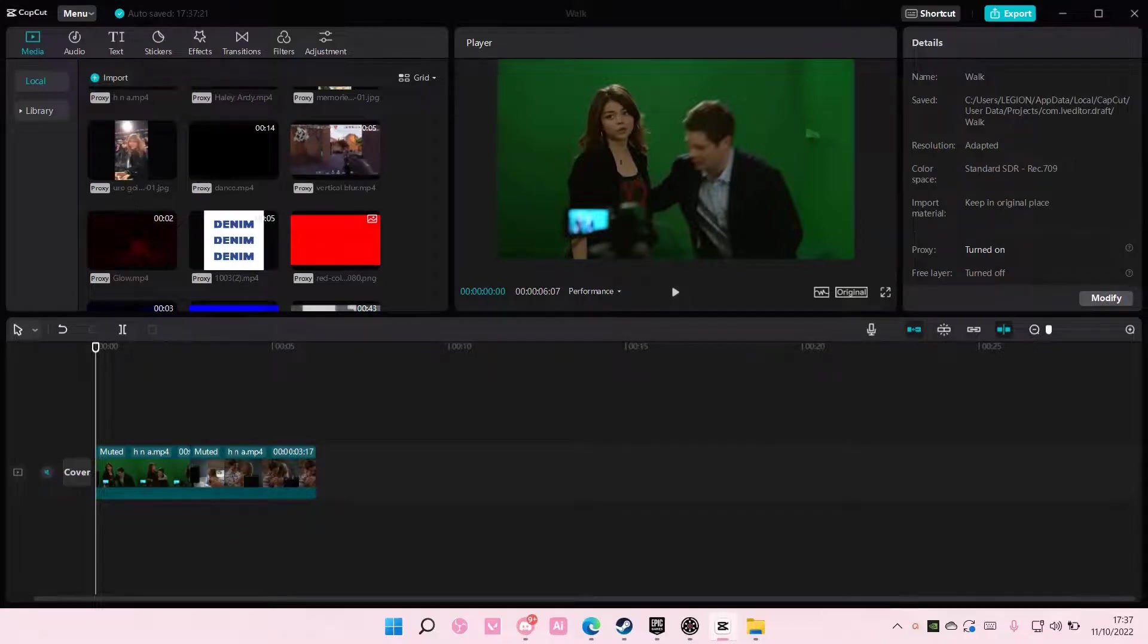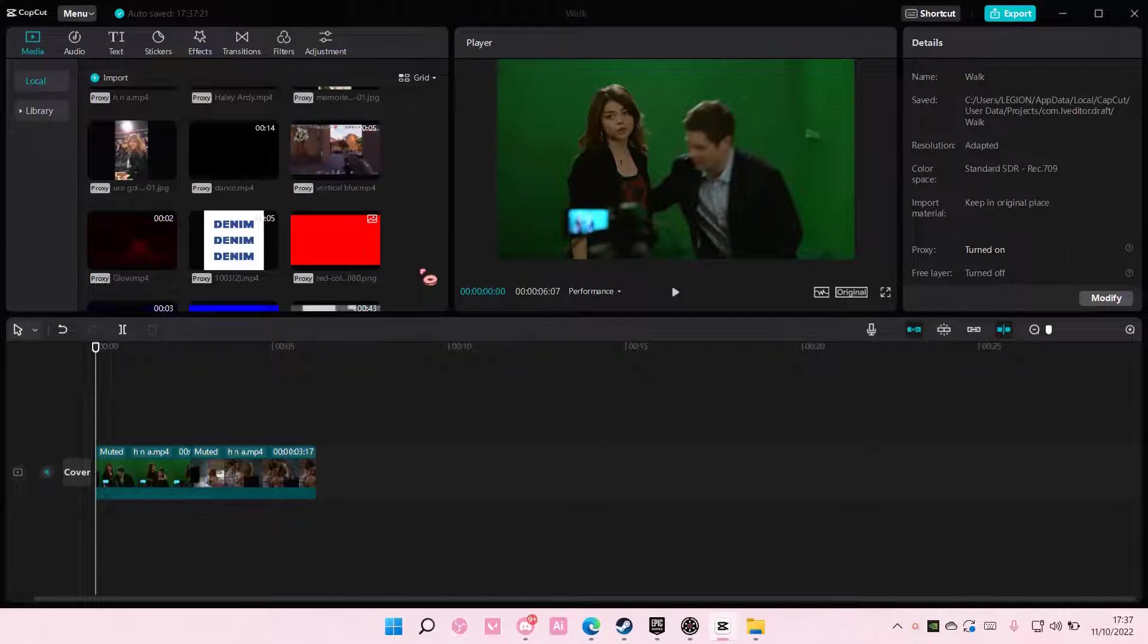Hey guys and welcome back to this channel. In this video, I'll be showing you how to create a flash effect video on CapCut PC.